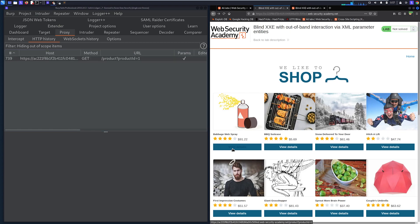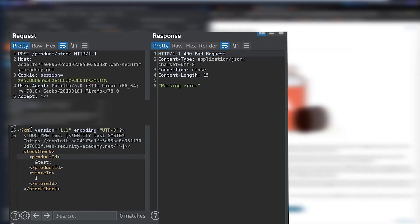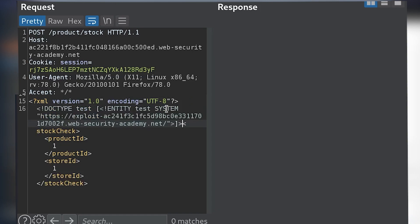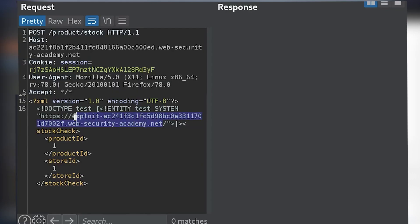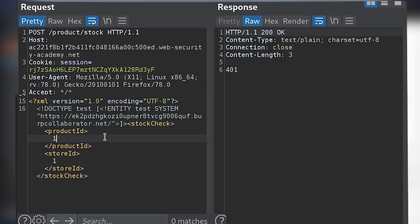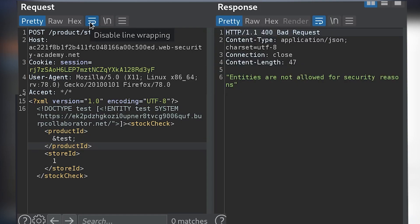There's also an option called parameter entities — an alternate way of declaring and referencing entities. We jump into the lab, click 'View Details', and the application functionality looks the same. We click 'Check Stock' and that sends the XML POST body. We copy the entity declaration from the last lab — it declares the DOCTYPE and an external entity that points to our Collaborator server. We send it with no error because we declared the entity but didn't reference it. When we do reference it with &test;, the application responds with an error — entities aren't allowed for security reasons.